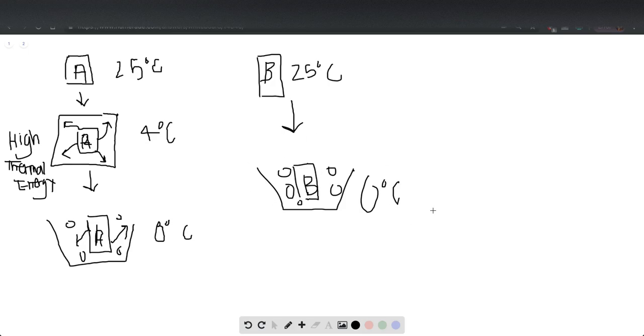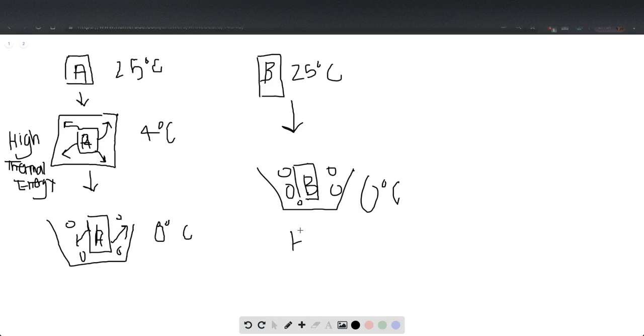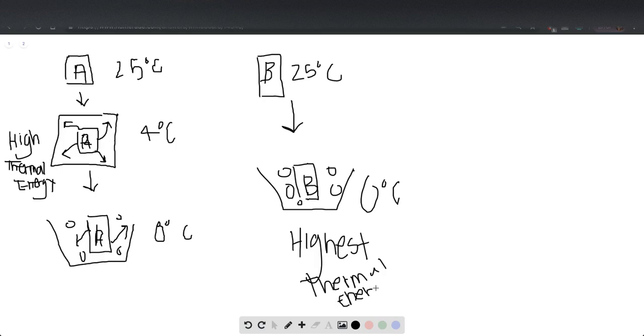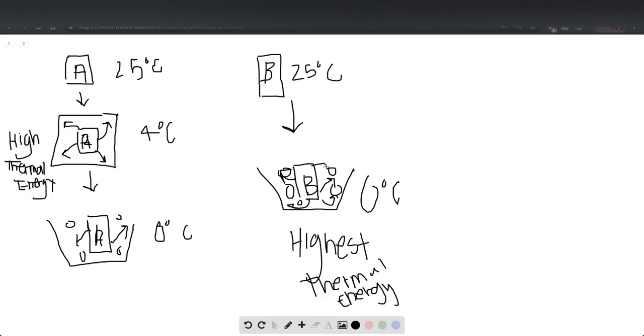This has the highest thermal energy change due to going from 25 to zero, because it has the largest temperature difference. That is why the majority of the ice was melting in cooler B—all this heat from the sodas was coming out to help balance out the system.